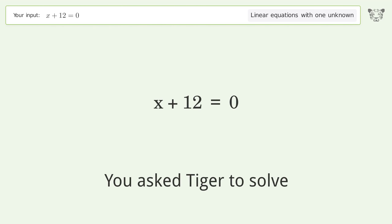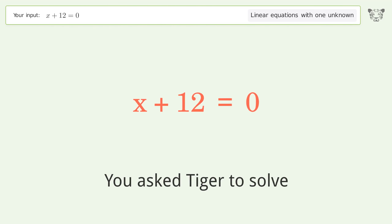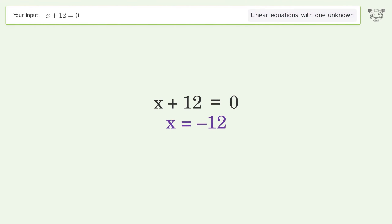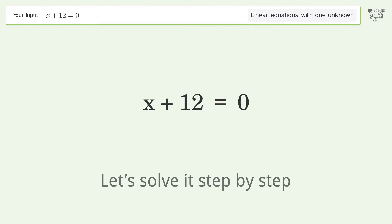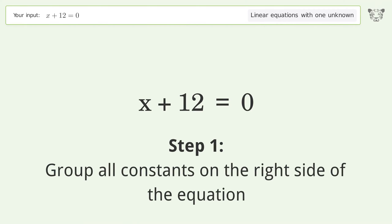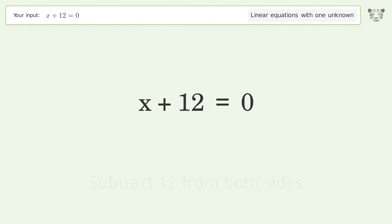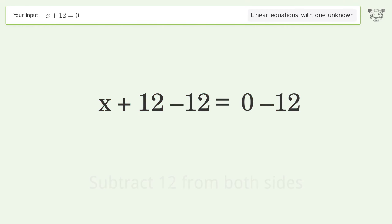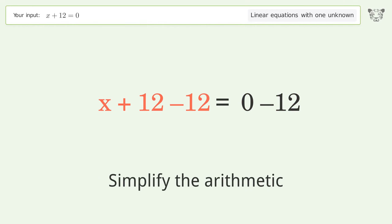Tiger is asked to solve a linear equation with one unknown. The final result is x equals negative 12. Let's solve it step by step: group all constants on the right side of the equation, subtract 12 from both sides, and simplify the arithmetic.